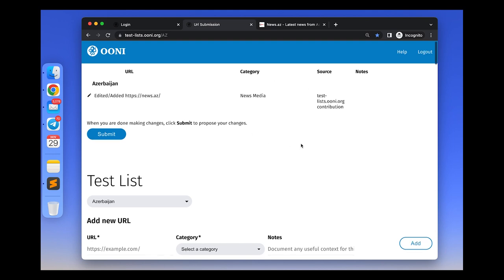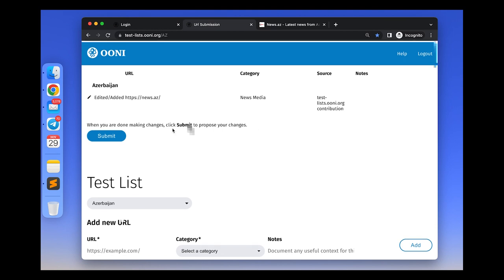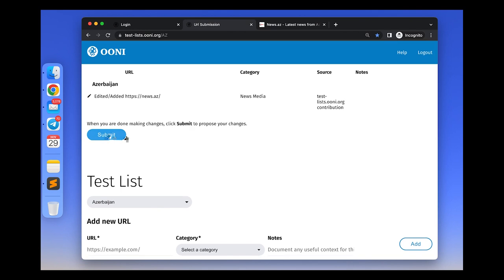There is no limit on the number of edits or entries you can add. So just once you are done making changes, click submit, and your changes will be proposed to the test list.